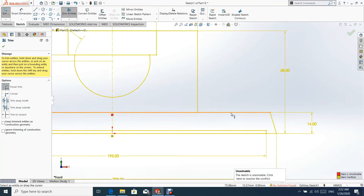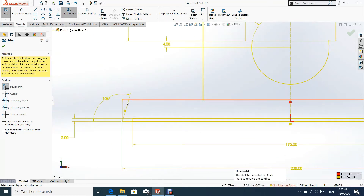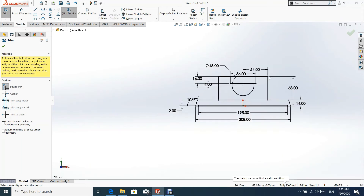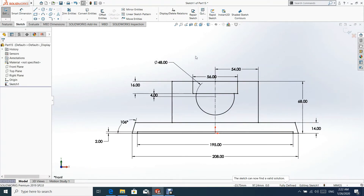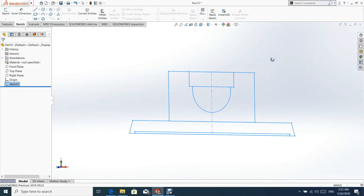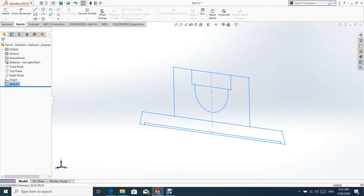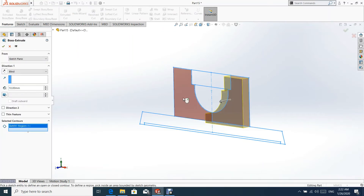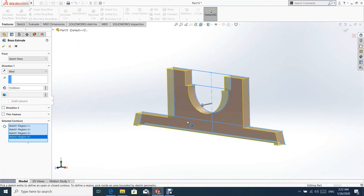Now we shall use trim entities to cut all unnecessary lines. Now we shall make an extrude of the created sketch.